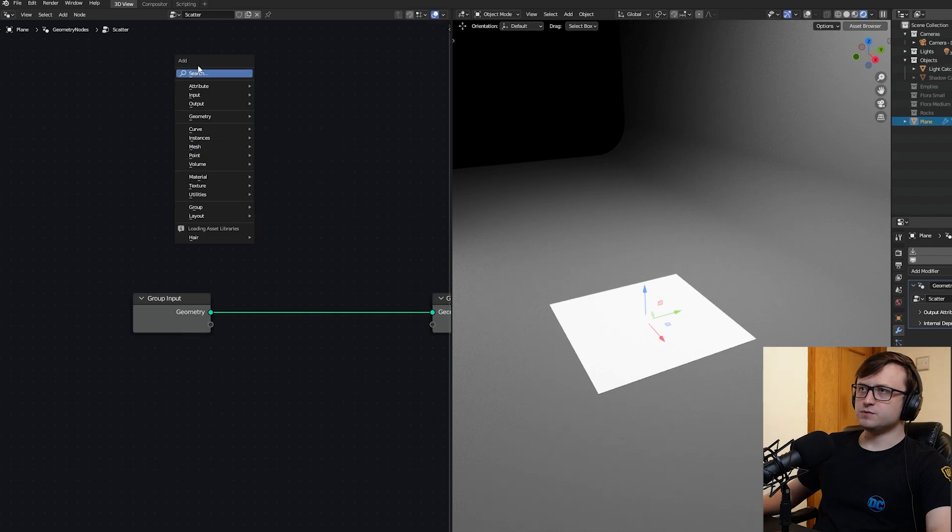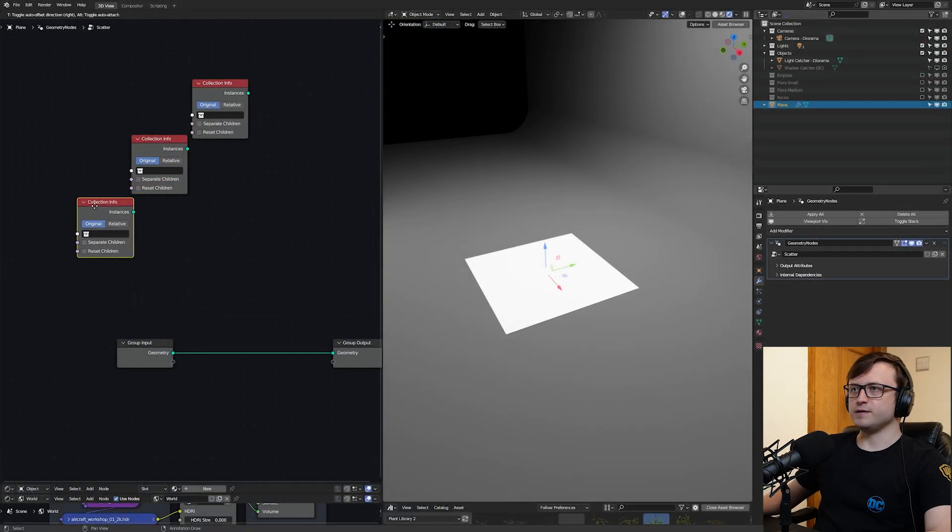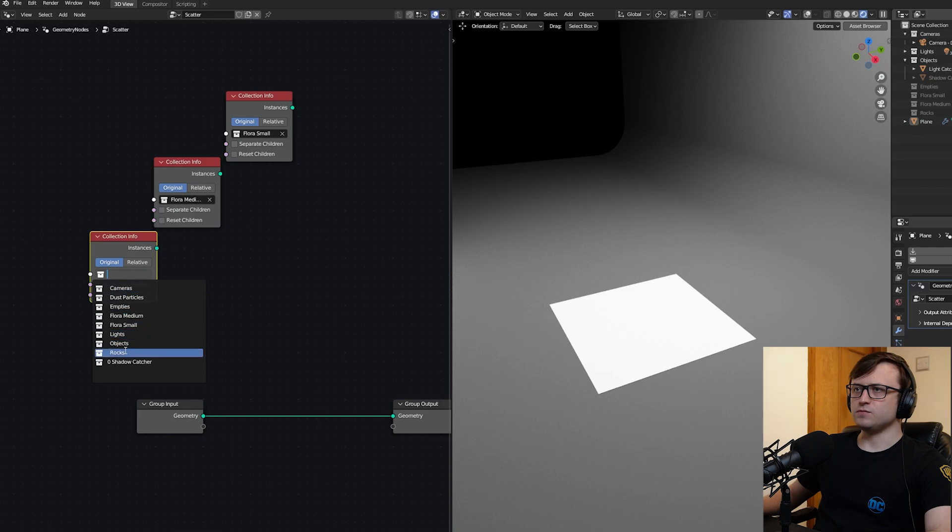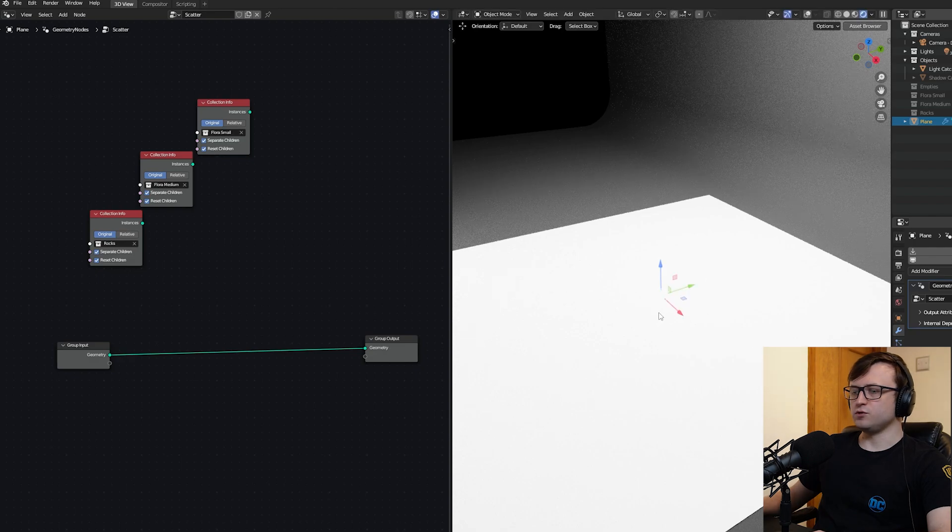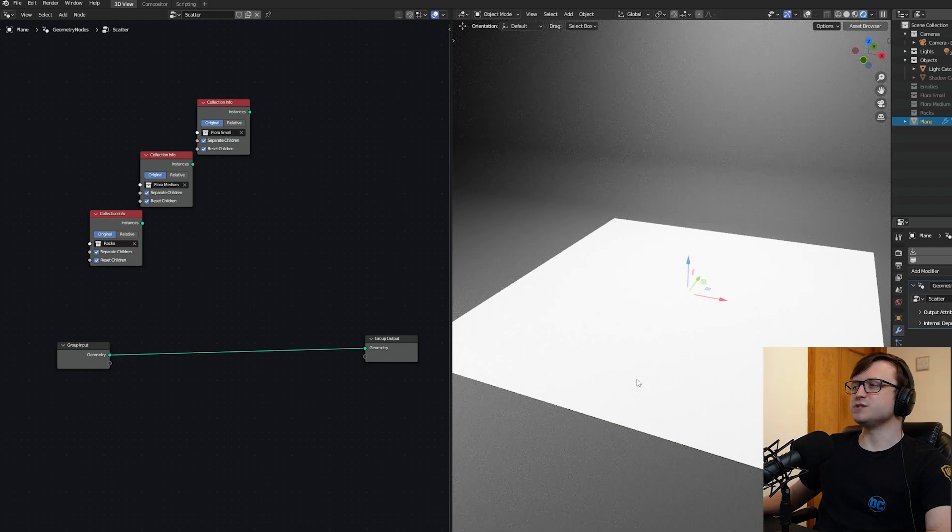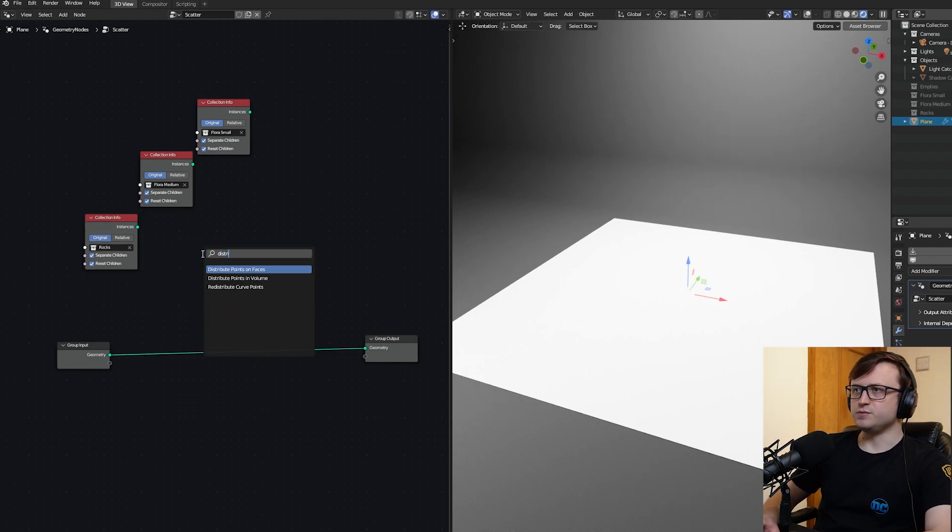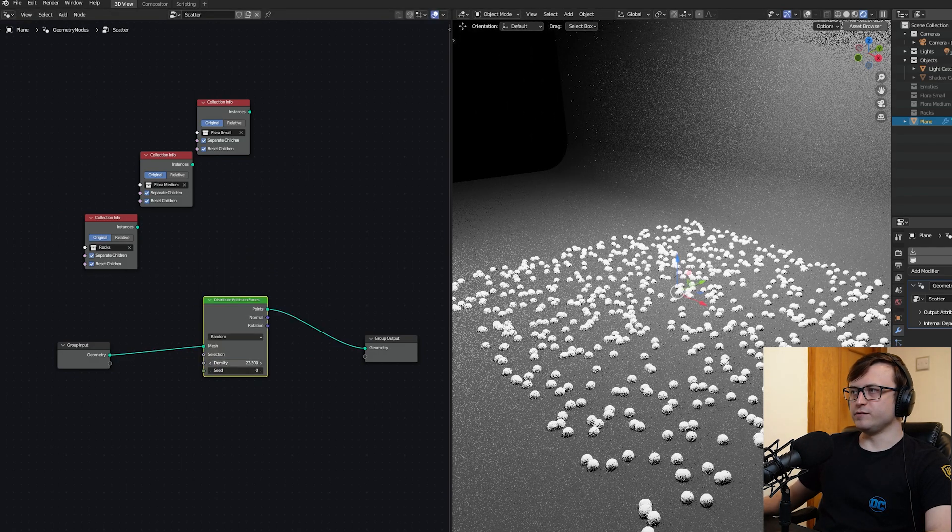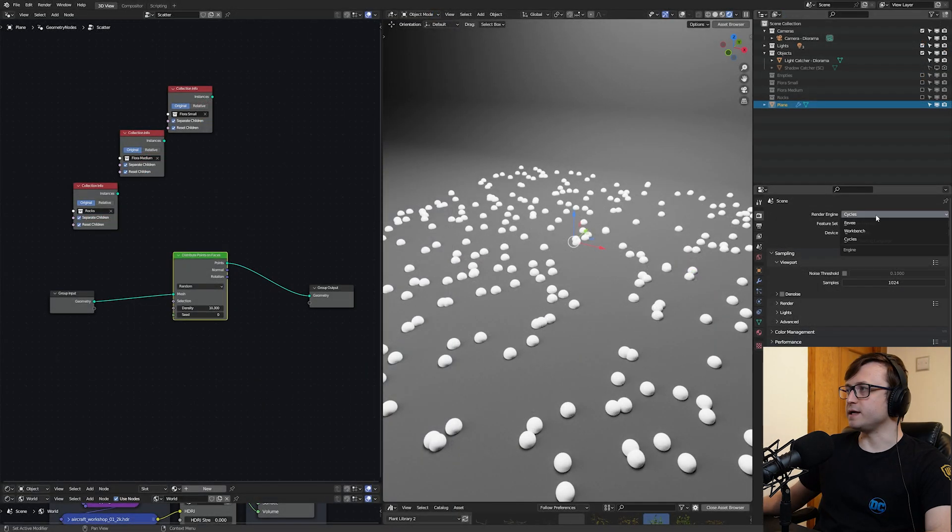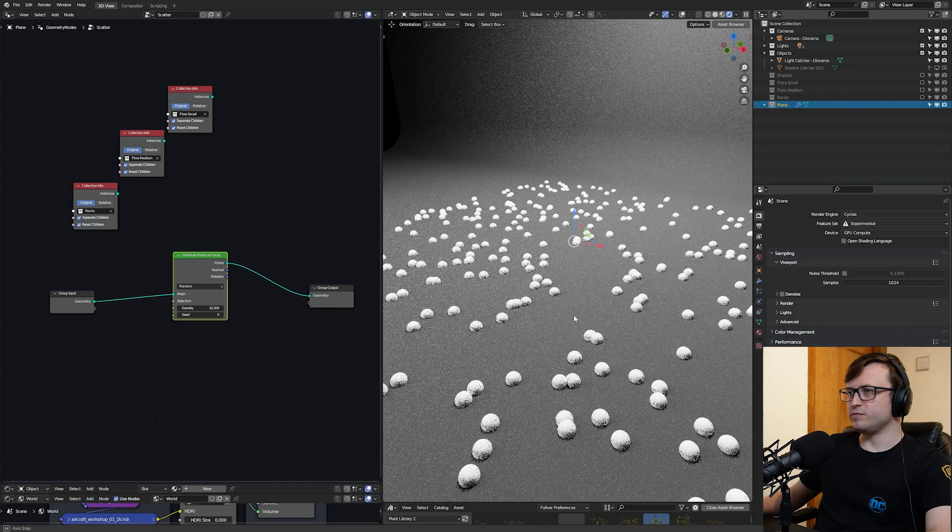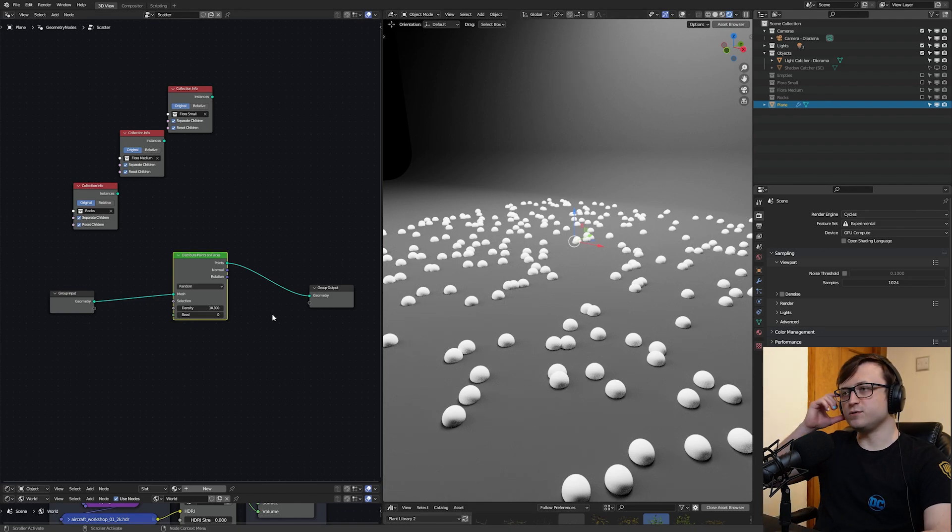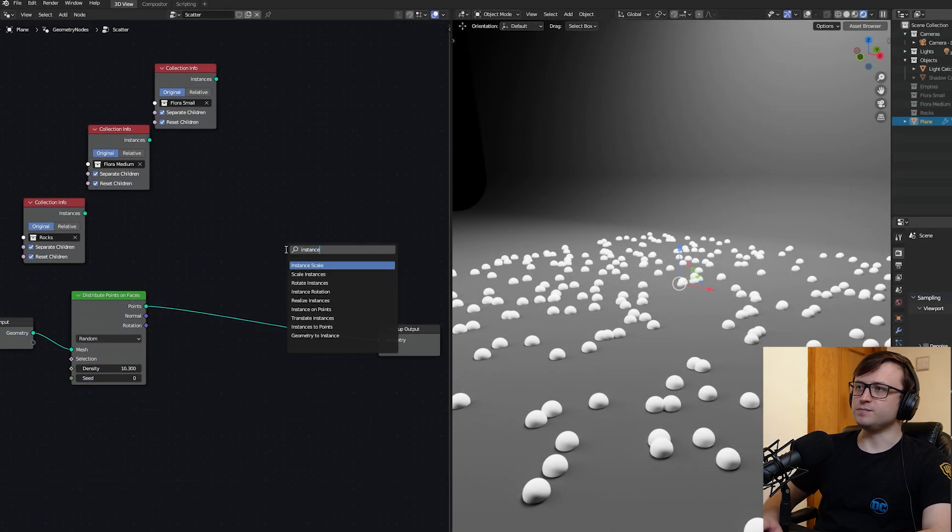Now let me open my geometry nodes editor here. So from here, we're going to add a collection info node. But we'll add a few of them because we have three collections of things that we want to scatter. So in one of them, I'll choose flora small, flora medium, and rocks. I'm also going to tick the reset and separate children on each of these. So now we effectively want to scatter these onto the plane. I'm actually going to scale this up and then press ctrl a and choose scale to apply the scale, effectively giving us a larger surface area to scatter things on.